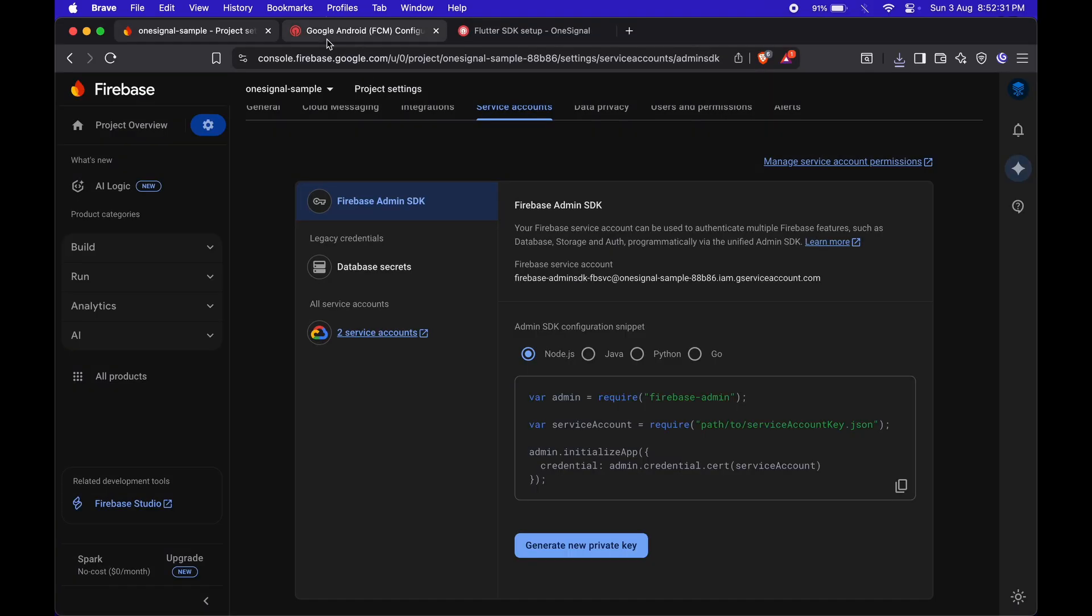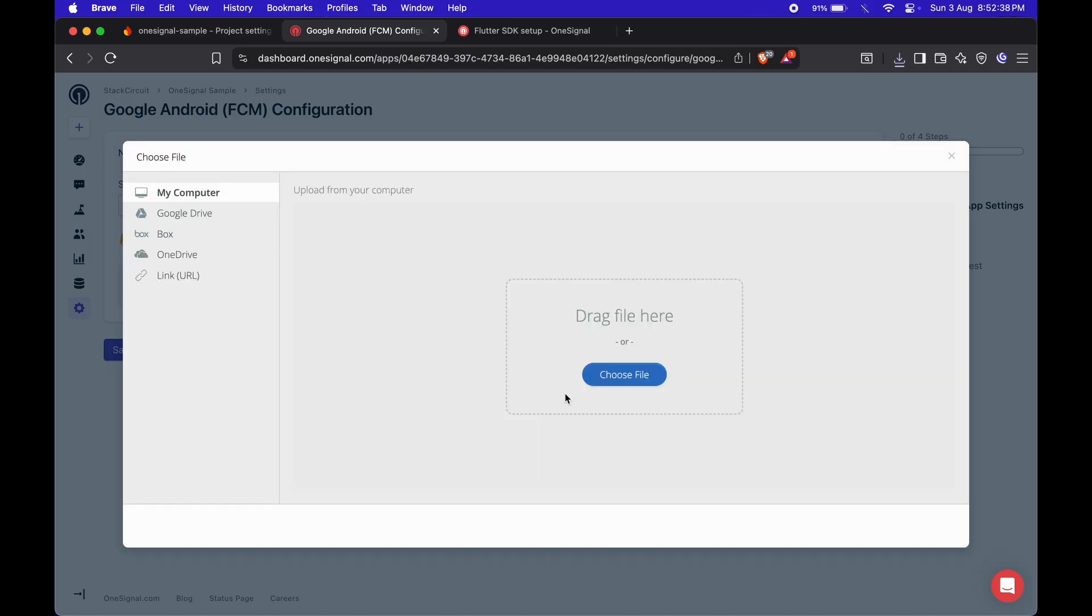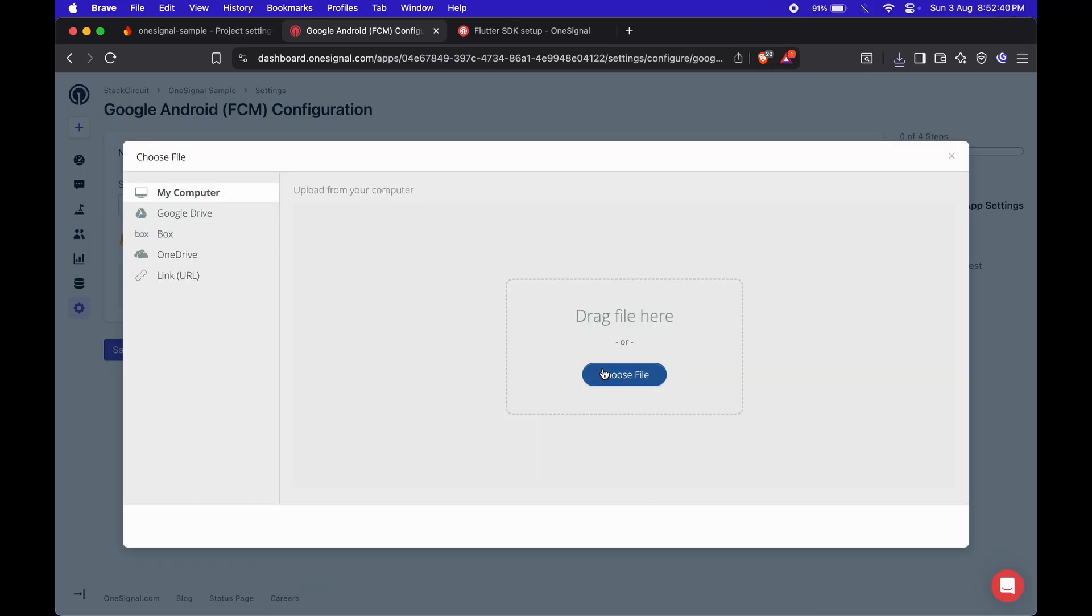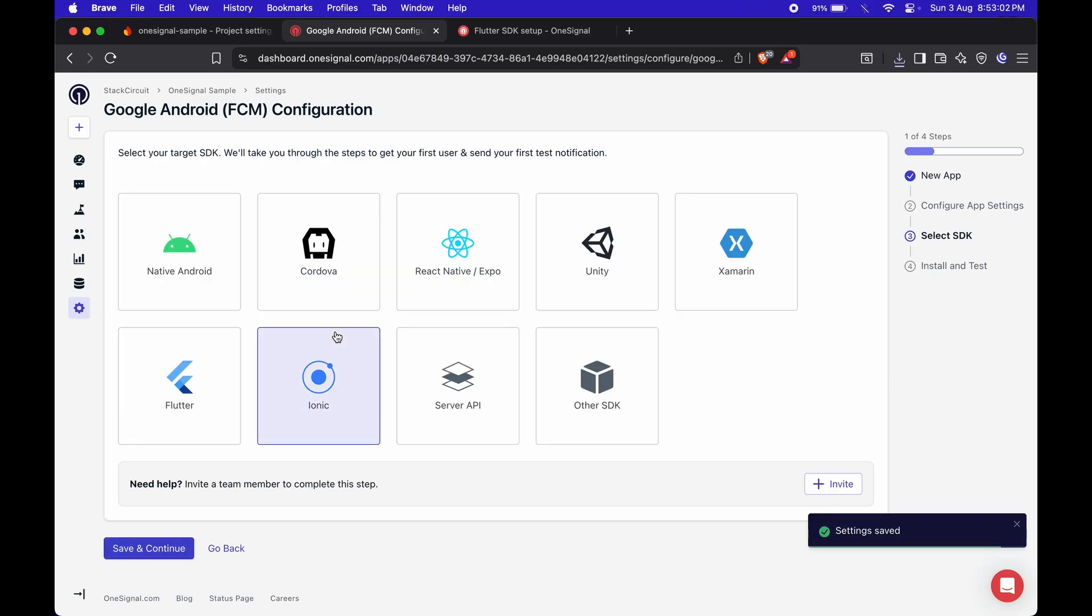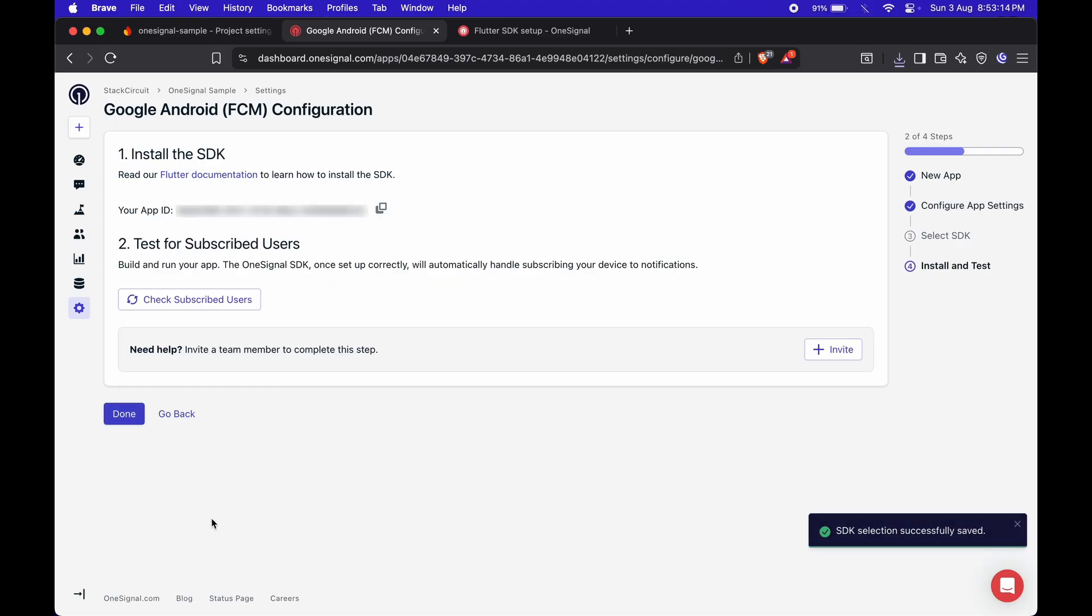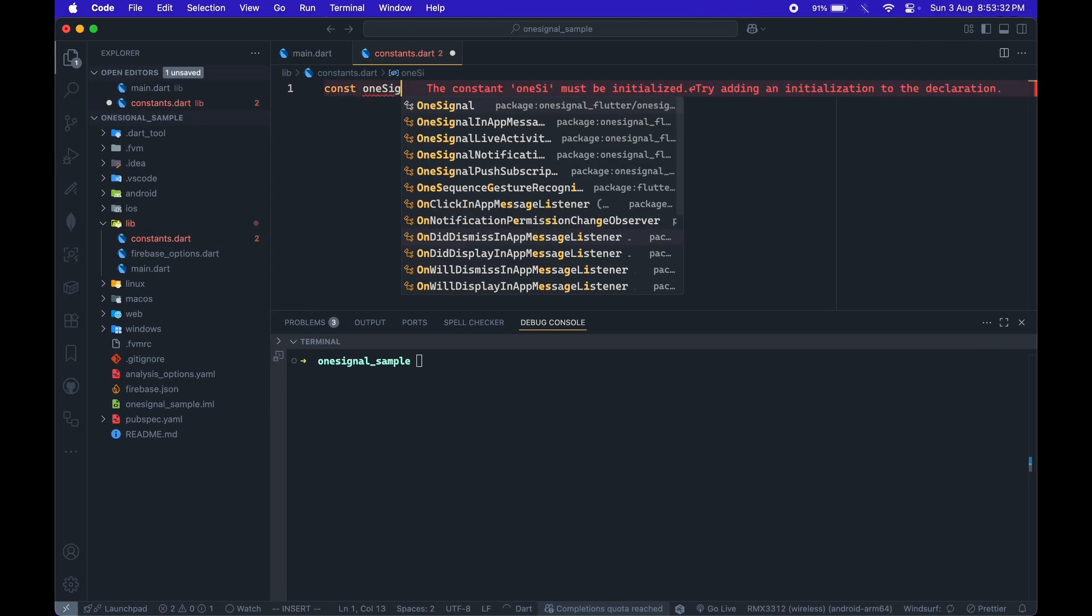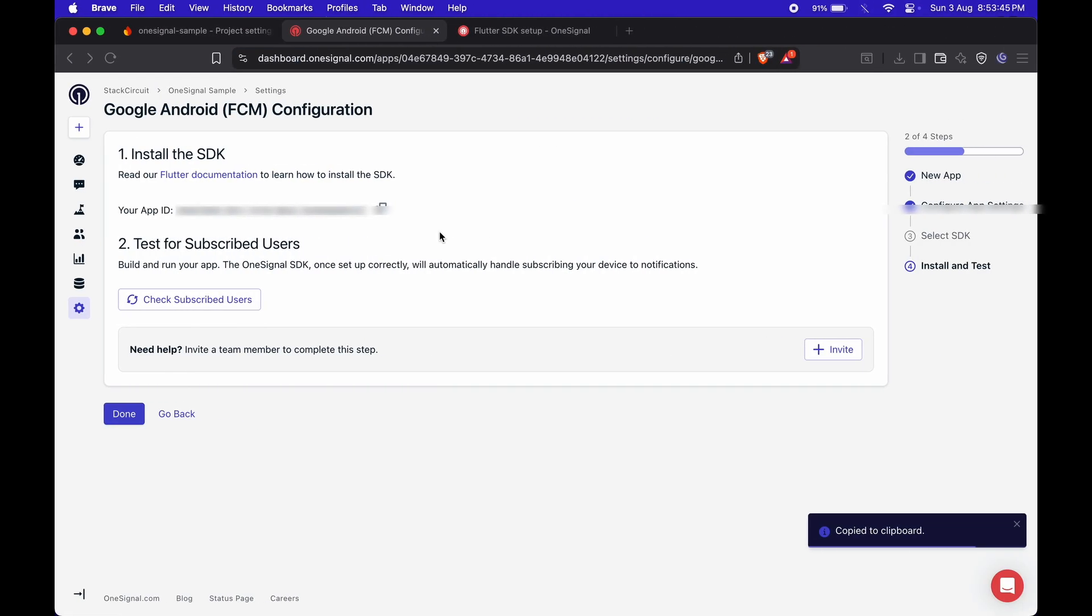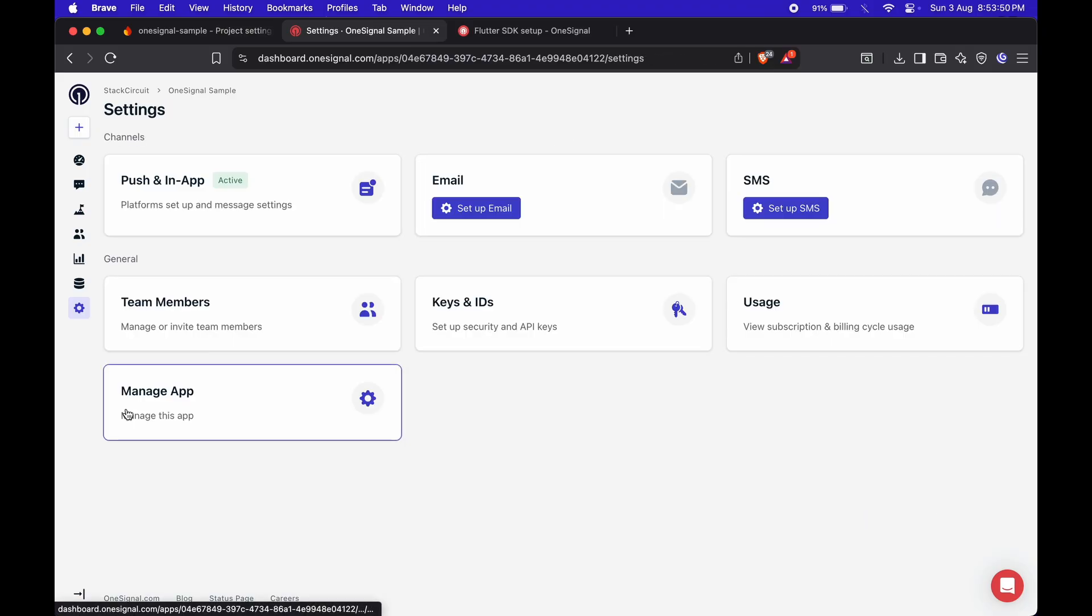Now, back in the OneSignal dashboard, upload the JSON file. Click Save and Continue. And then choose Flutter as the platform. You'll now see your app ID. Go ahead and copy that. I'm storing it in a constants file in the Flutter project. Click Done, and you should now see push notifications marked as active.